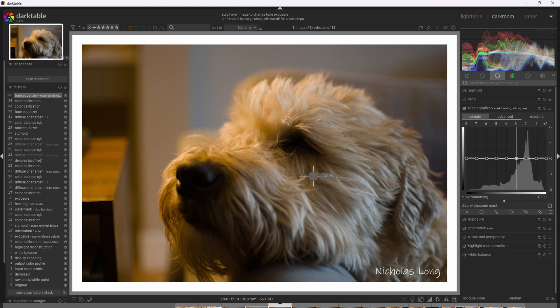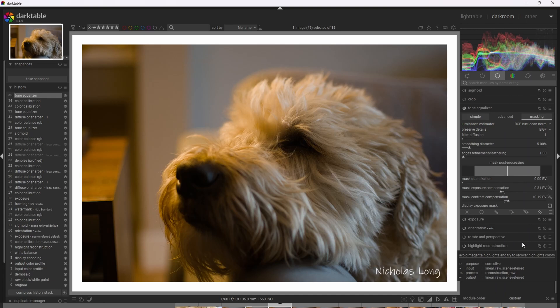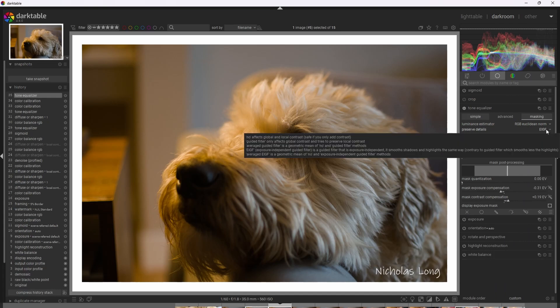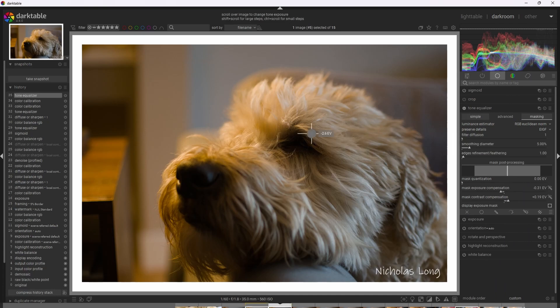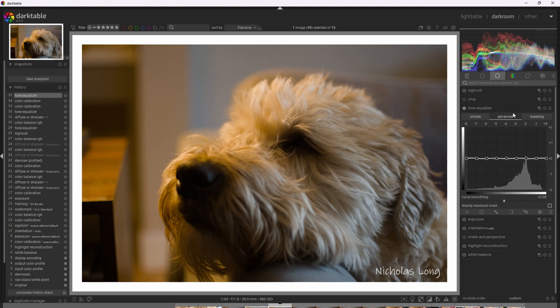So I want to use the tone equalizer to compress the shadows and highlights just a little bit to bring out maybe a bit more of a natural look to this image without over compressing it and pulling out too much contrast. All right. So I've already prepared the mask for this image. And in this example, I'm actually going to use exposure independent guided filter because having less local contrast ends up helping this image because his eye here is so dark.